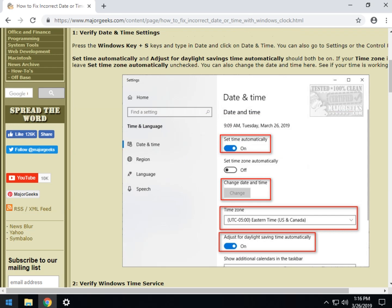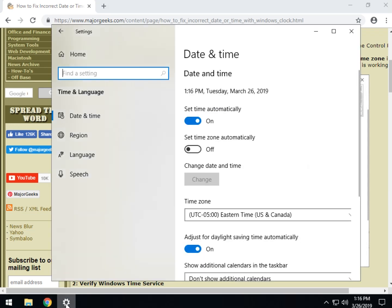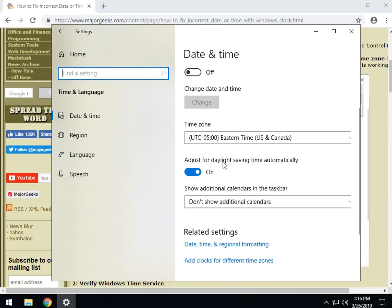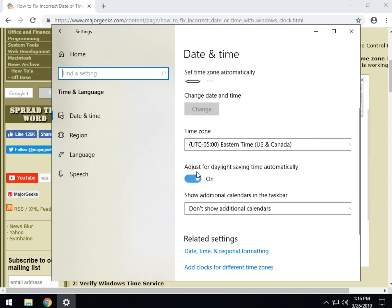There's a couple settings we want to look at here. Set the time automatically should be on. Set the time zone automatically should be off assuming you have your correct time zone right here. You have daylight savings time, most of us in the states do, we want to turn that on as well.